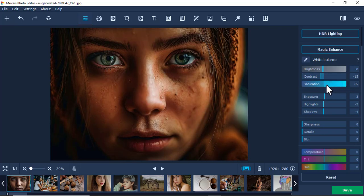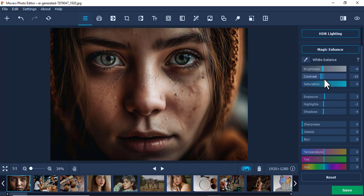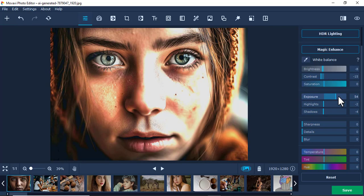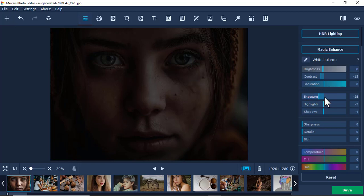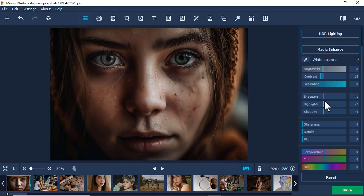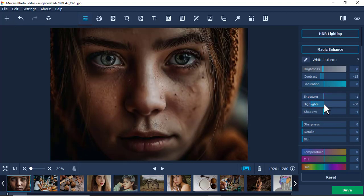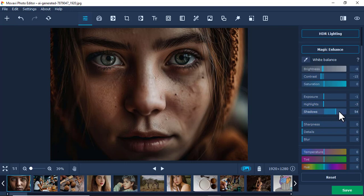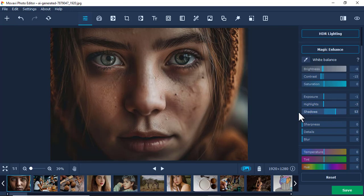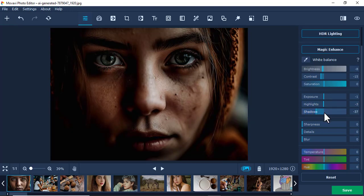You can also increase the exposure. Remember, exposure is the amount of light in a picture. Highlights deal with shadows and darkness. You can play around with these—this is all about lighting.